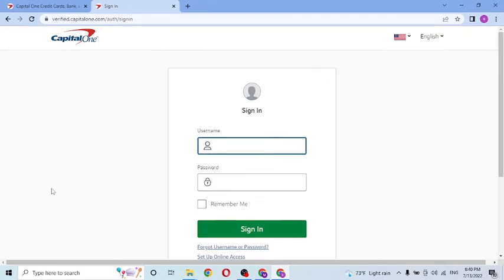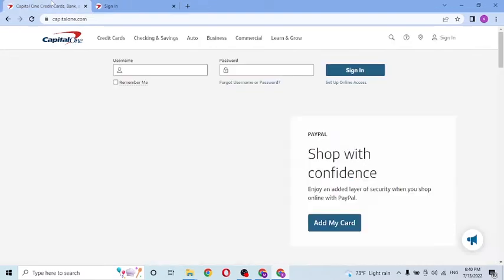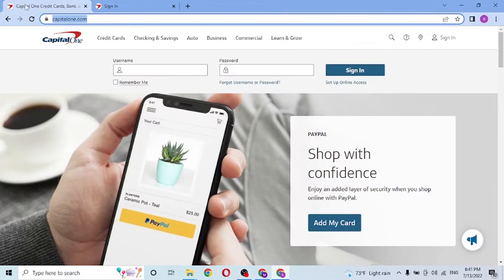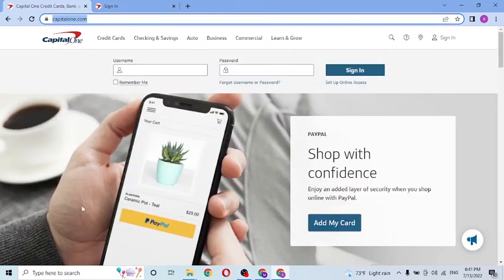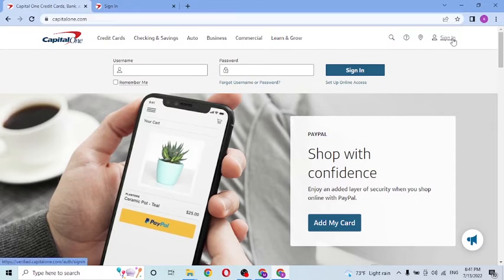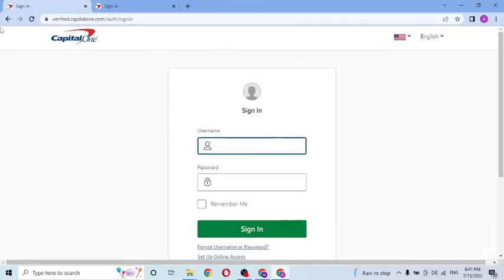From the direct web address we entered, we land on the Capital One home page. To log in from there, click on sign in. You can see both pages — one from Google and one from the website itself — are the same login page.